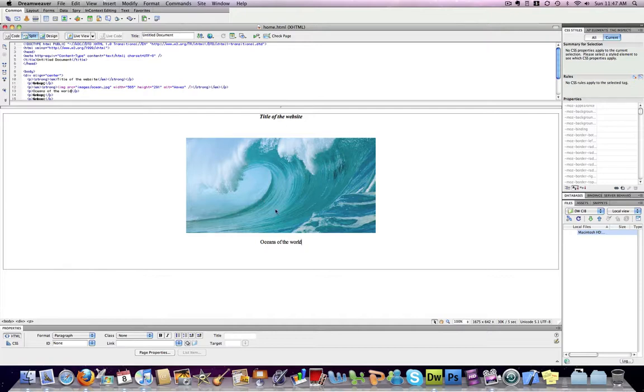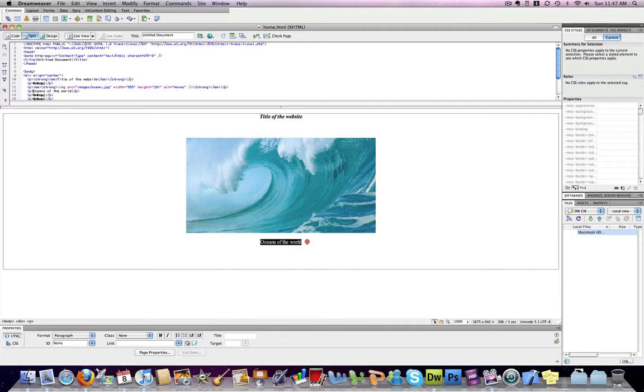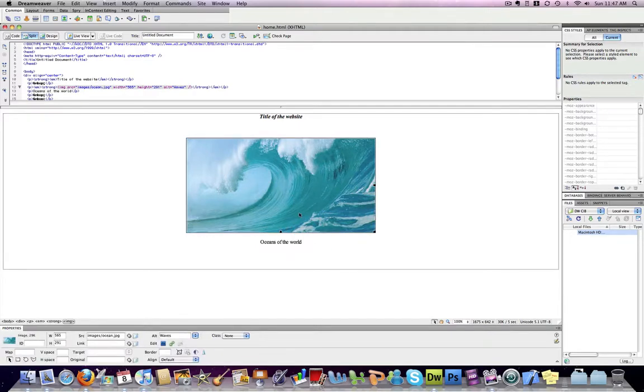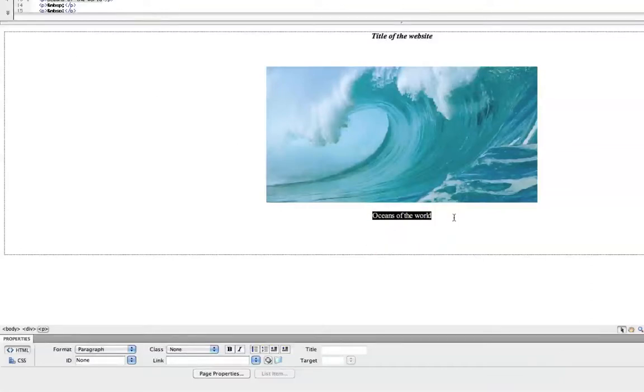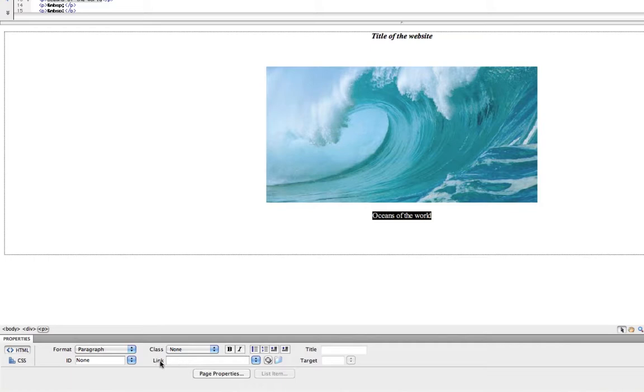So the first link, a link to an outside website, is very easy to create if we simply highlight a piece of text or even a picture. Next, down here in our properties window at the bottom of the screen, you'll notice a link field.